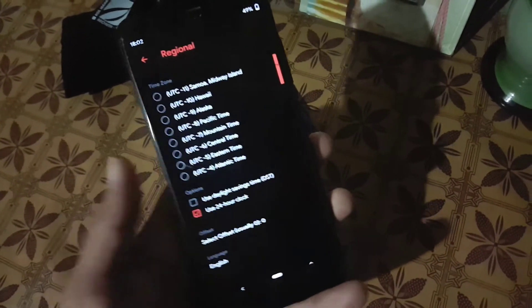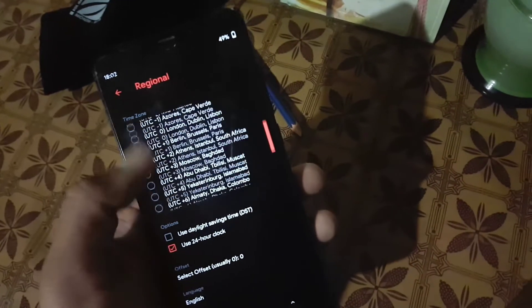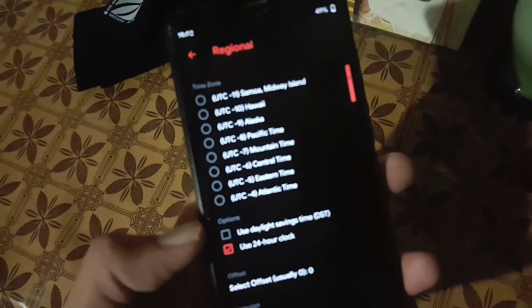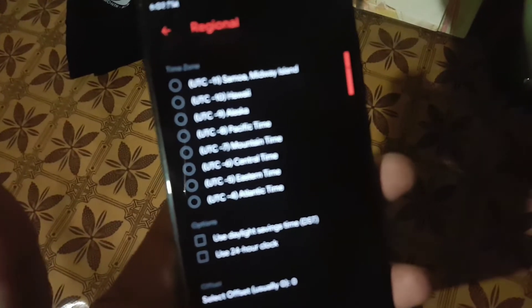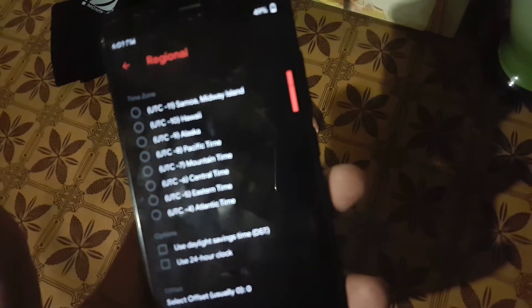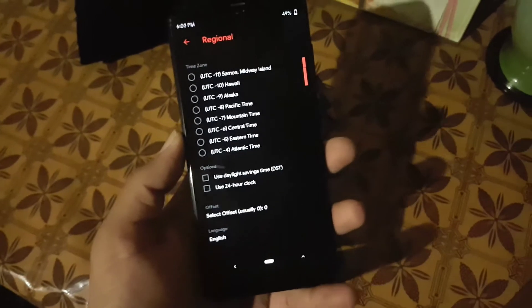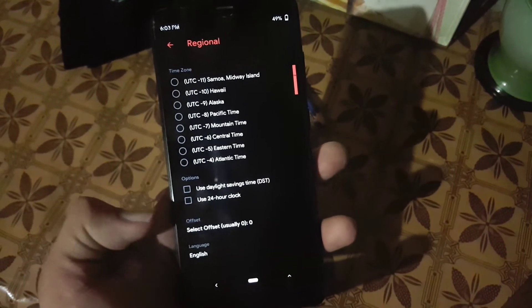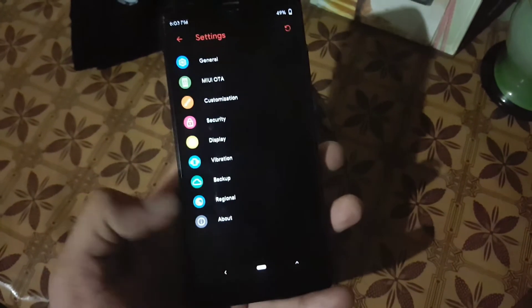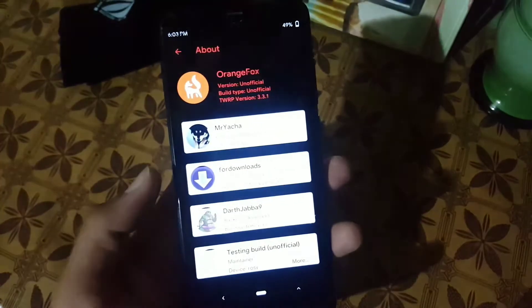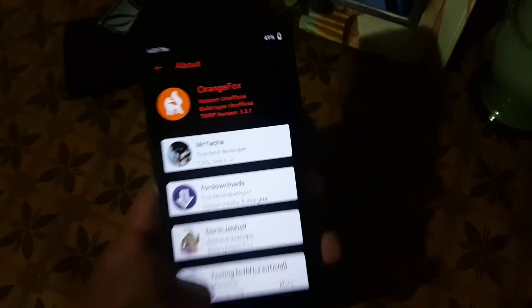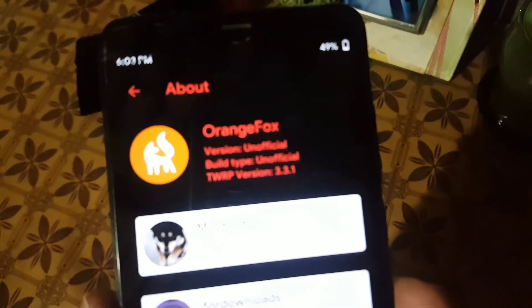After that we have date and time and language settings — from here you can change your date format and also change your language. You can also enable the 24-hour system. And in the about section you can learn about the theme of Orange Fox Recovery.